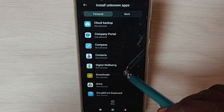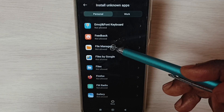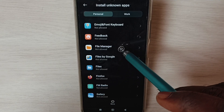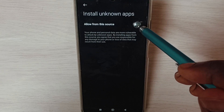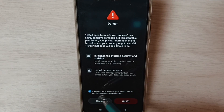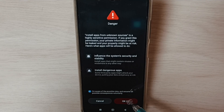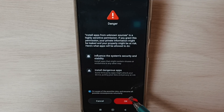Now let's set the same permission for a File Manager app. Select the File Manager app, enable this option, select the checkbox, and tap OK. This way we can allow the File Manager app to install Android APK files which we copied into the phone, or APK files copied from a pen drive or SD card.